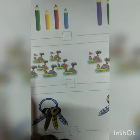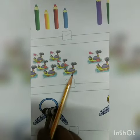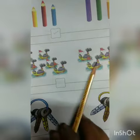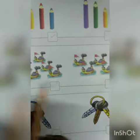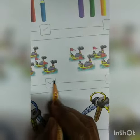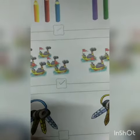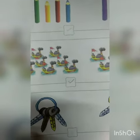Now count the ships here — one, two, three, four, five, six, seven — seven ships here. And one, two, three, four — four ships are here. So which is more? Seven is more than four, so you have to tick seven.